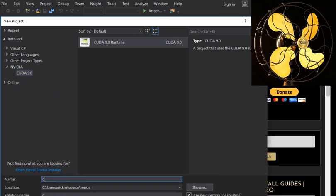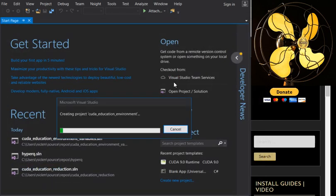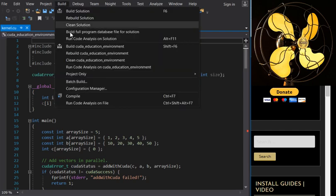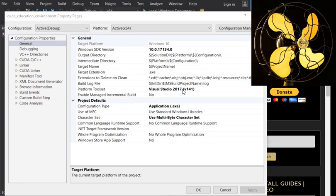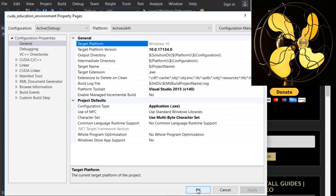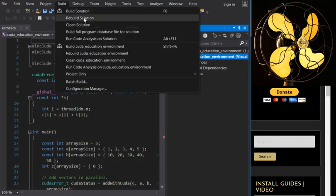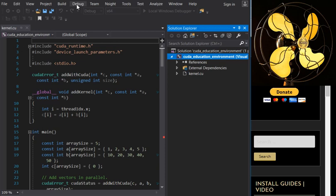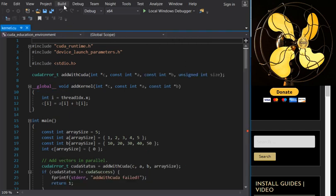We're going to create a project called 'cuda-education-environment'. Remember to always change the project properties so the code actually compiles correctly. If you need to know how to install CUDA Toolkit 9, visit my website for the very first post on that. Now we compile first, and then we run.